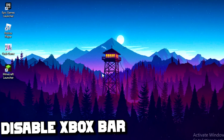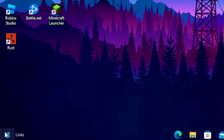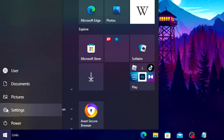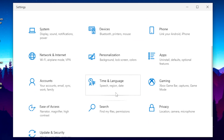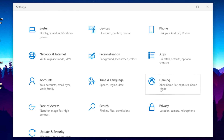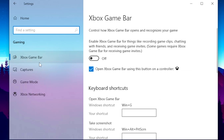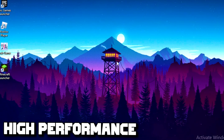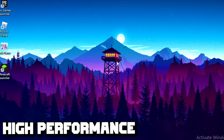For the first step, you want to disable your Xbox Game Bar. Head over to your Windows tab, go to Settings, scroll down and click on Gaming, then click on Xbox Game Bar and turn it off.